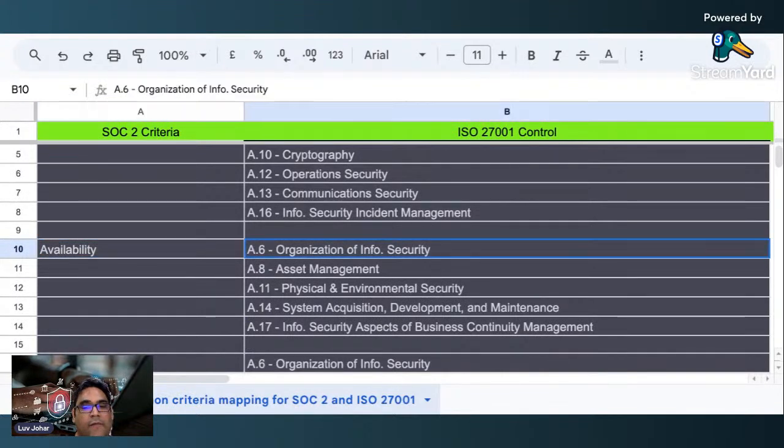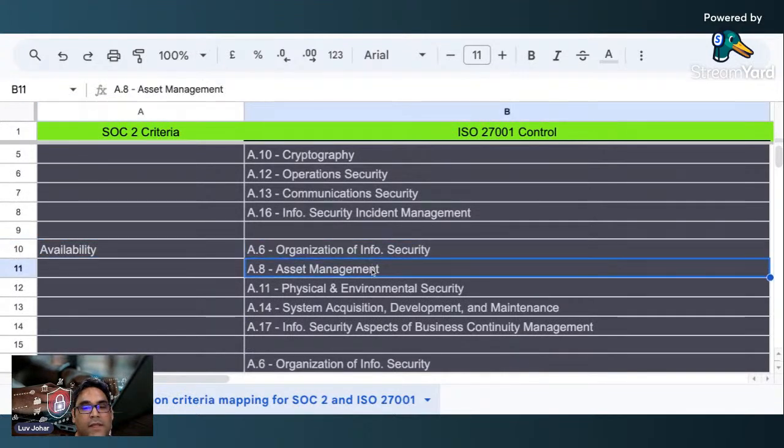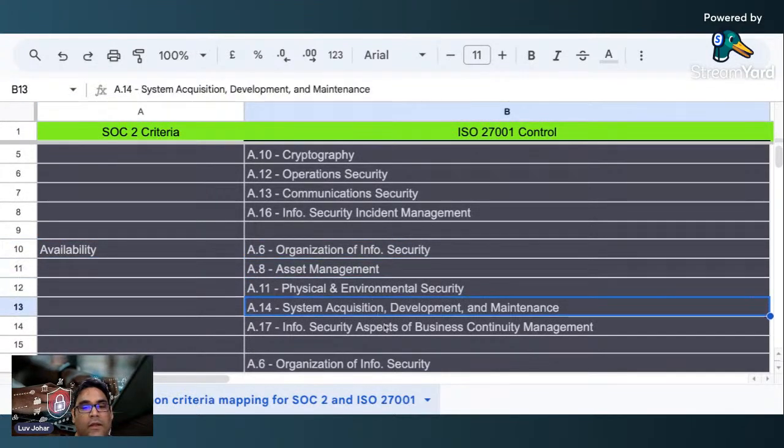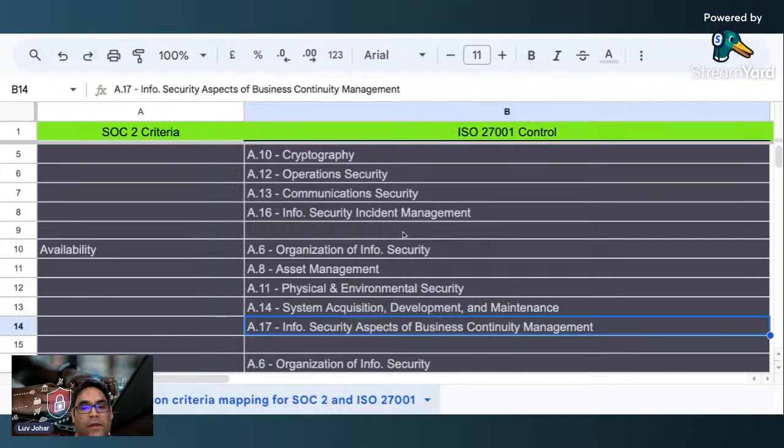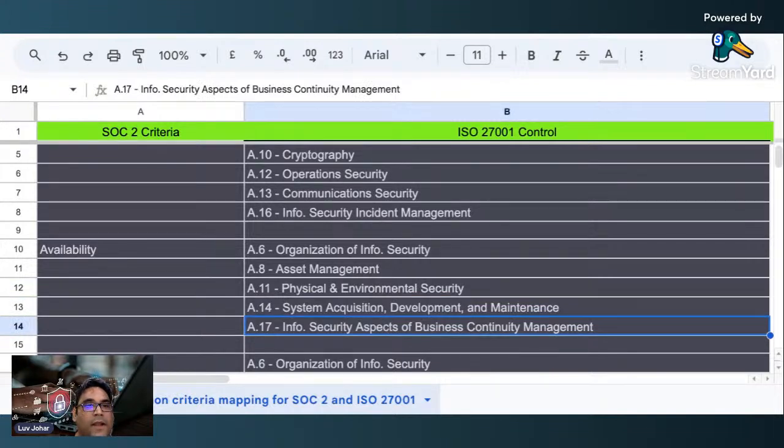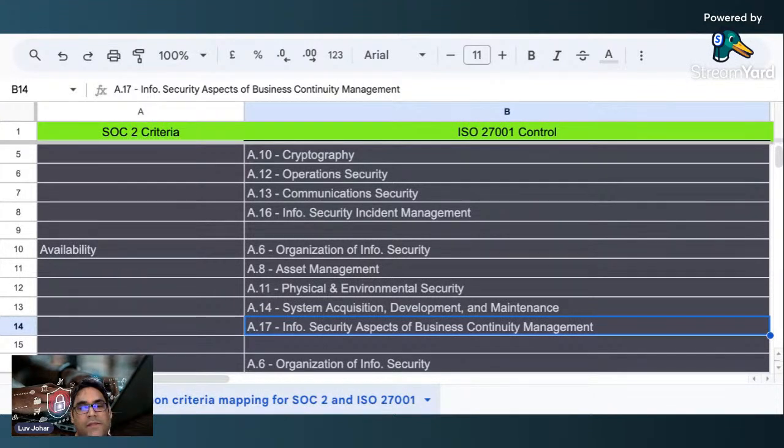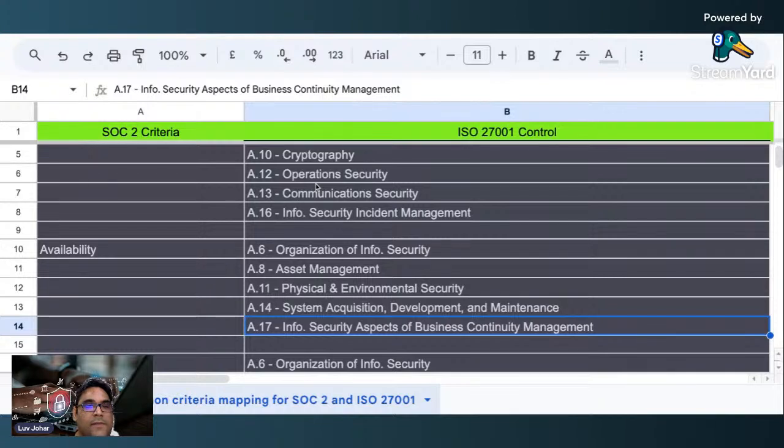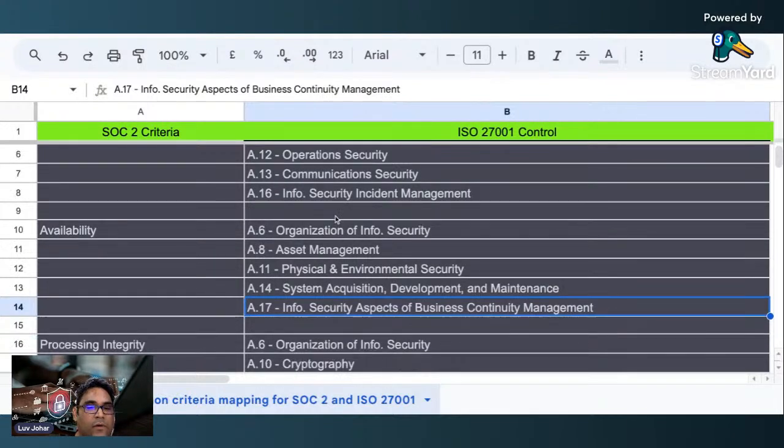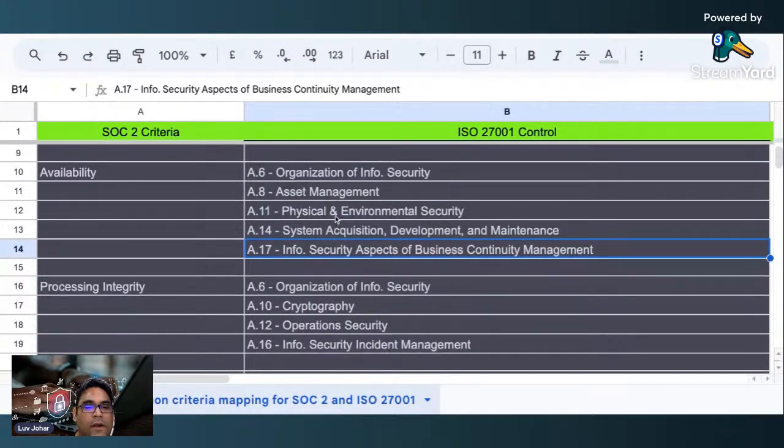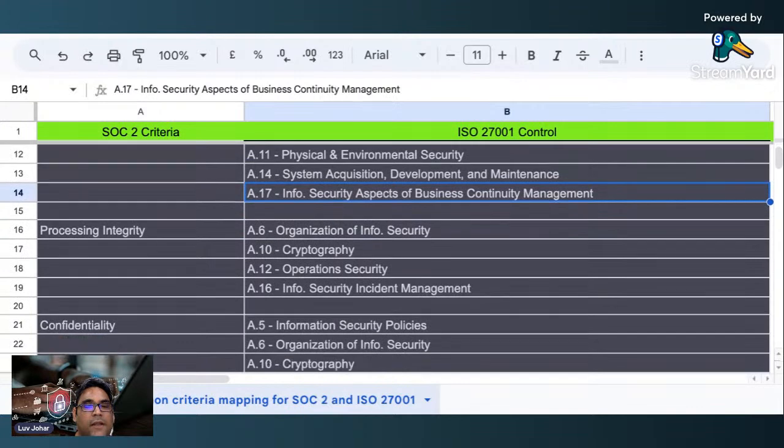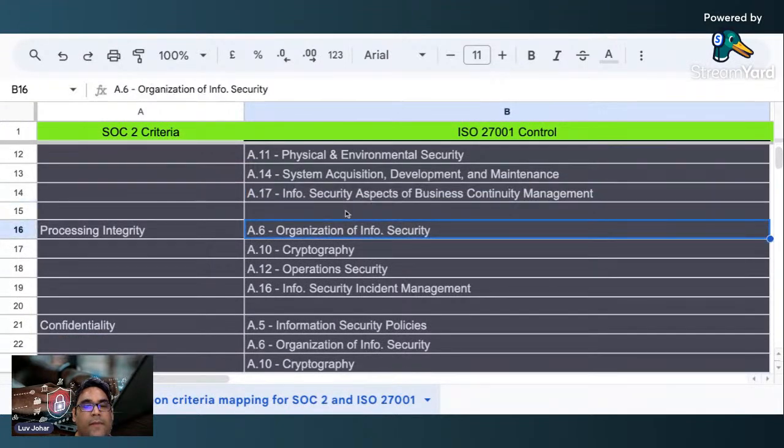You can take screenshots of this if you want, and you can also tailor this mapping as per your requirement. But this is just a good head start for all of you trying to understand the different mappings between the two standards.